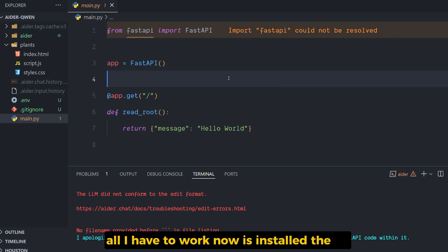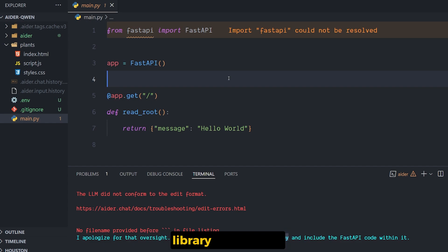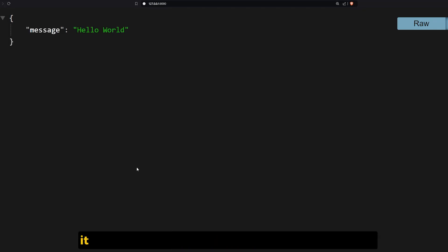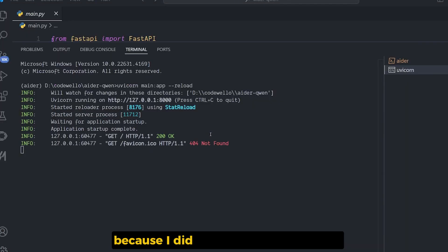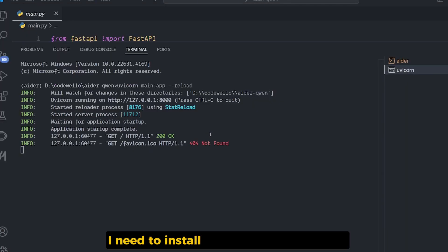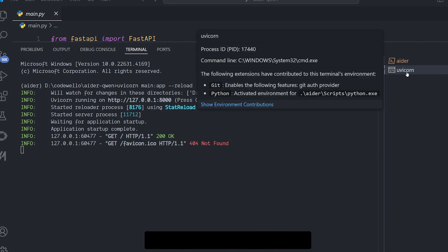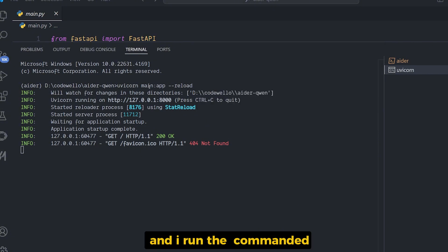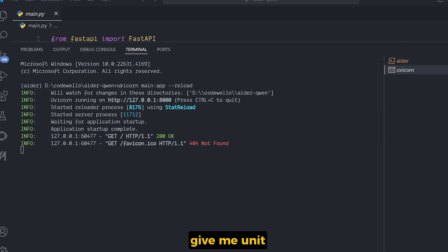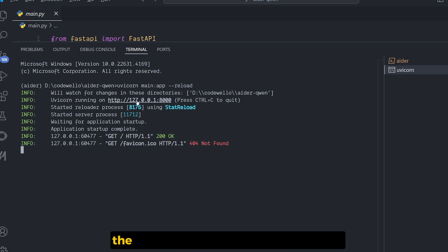It told me what I should do. All I have to do right now is install the library. Let's ask for it. It seems Python Qwen Coder is much better because it did exactly what it told me. I need to install FastAPI and Uvicorn, and I run the command it gave me.